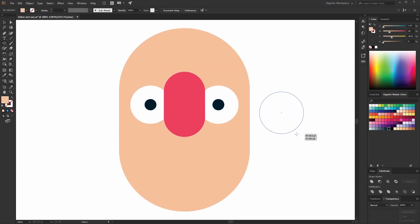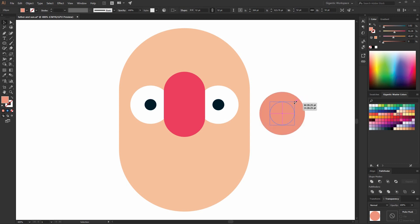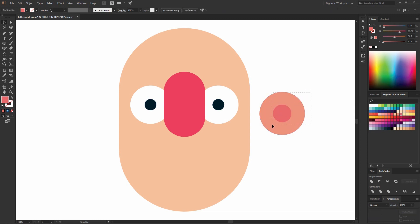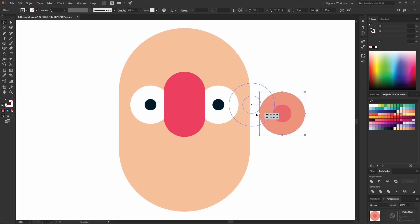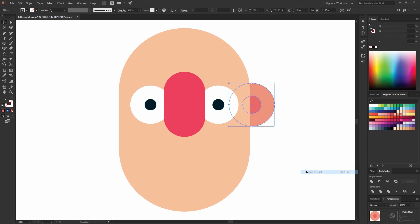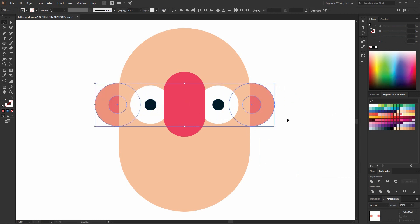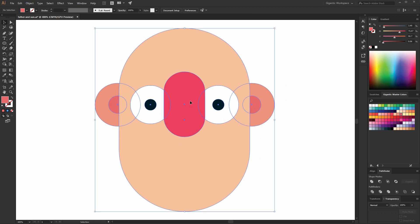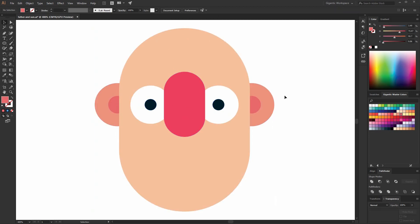I will need one more circle for the ear. One more. I finished the first ear, group it, move it here, send to back and copy it. Group the shapes, select all shapes. Use horizontal align center here.